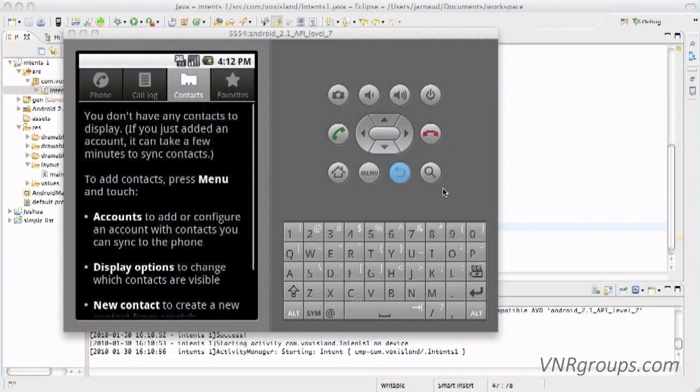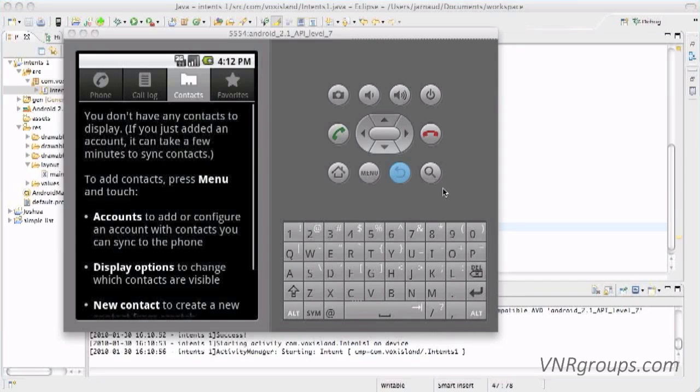That's going to be it for this chapter. It was a quick introduction on Intents. In the next chapter, we're going to see how we're going to interconnect your activities.